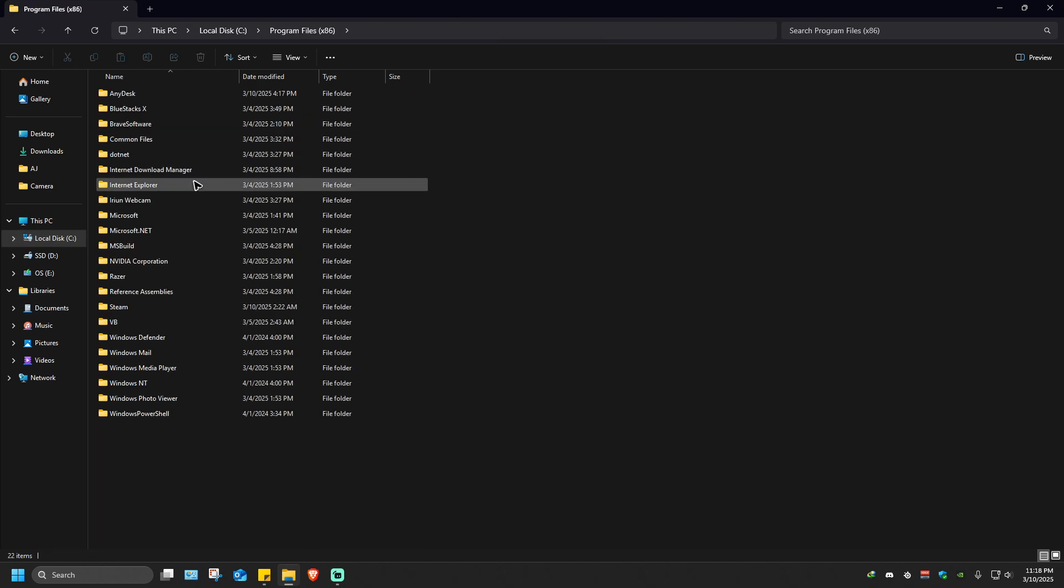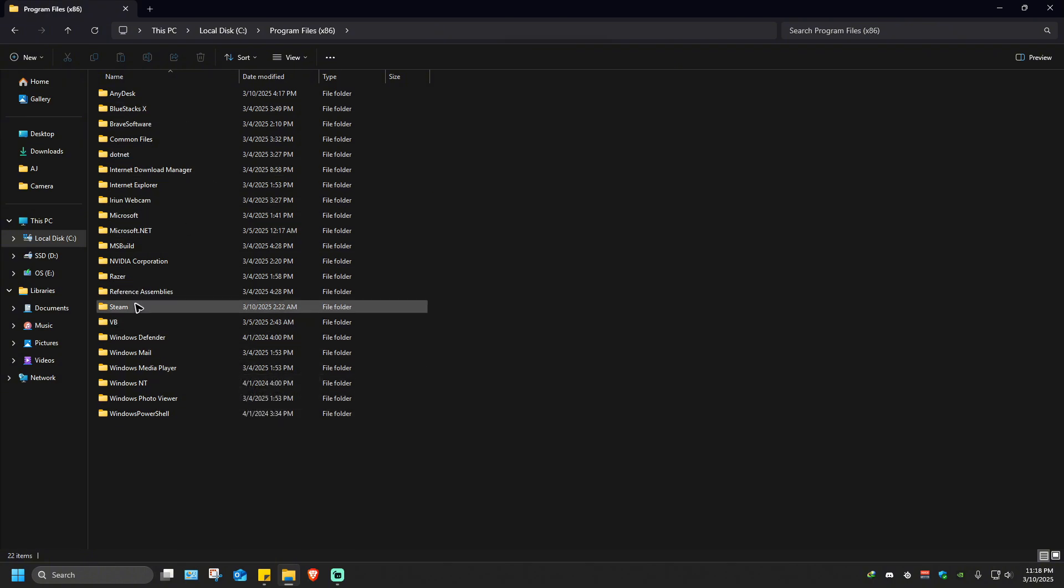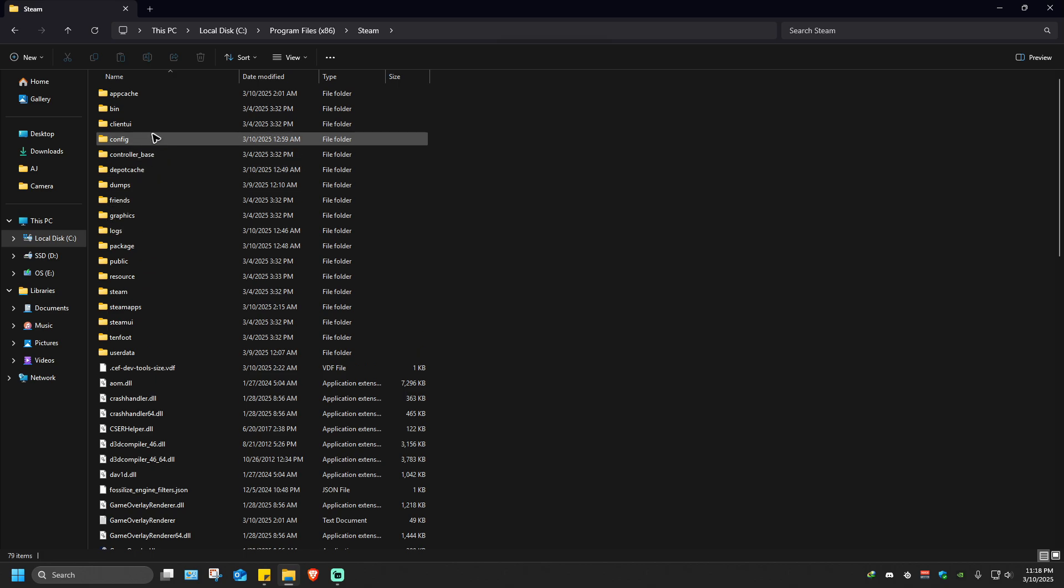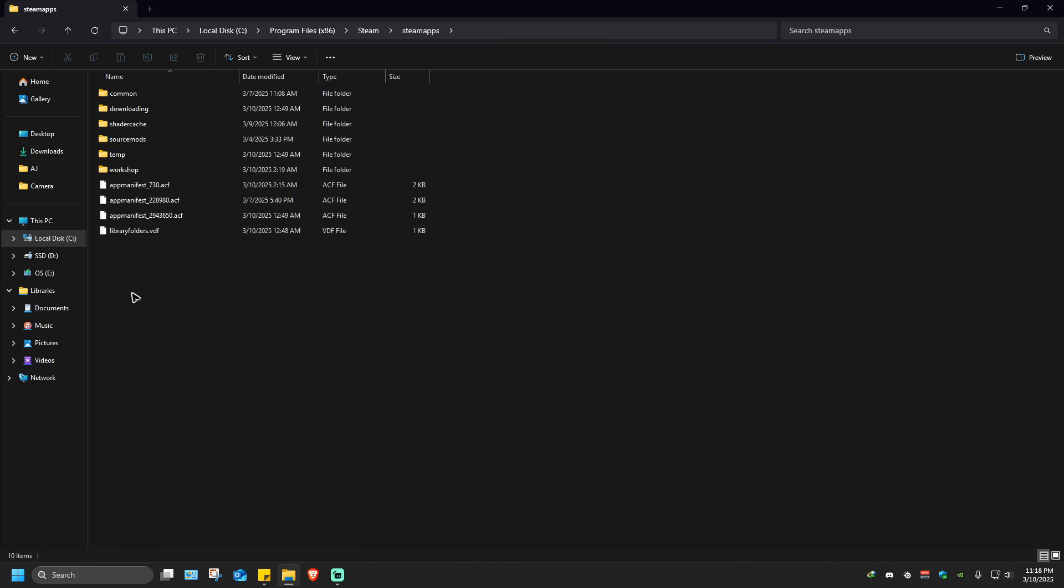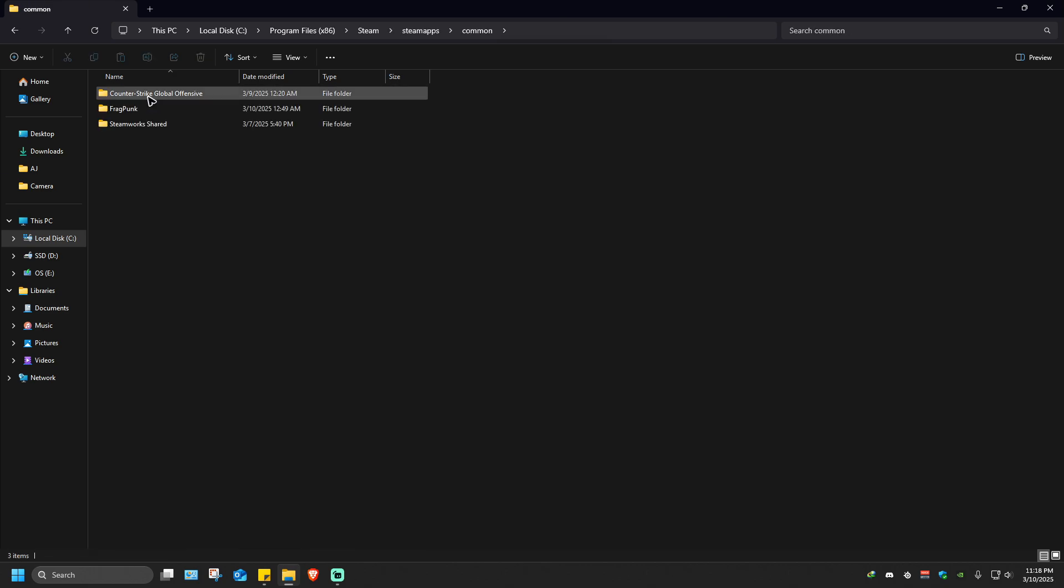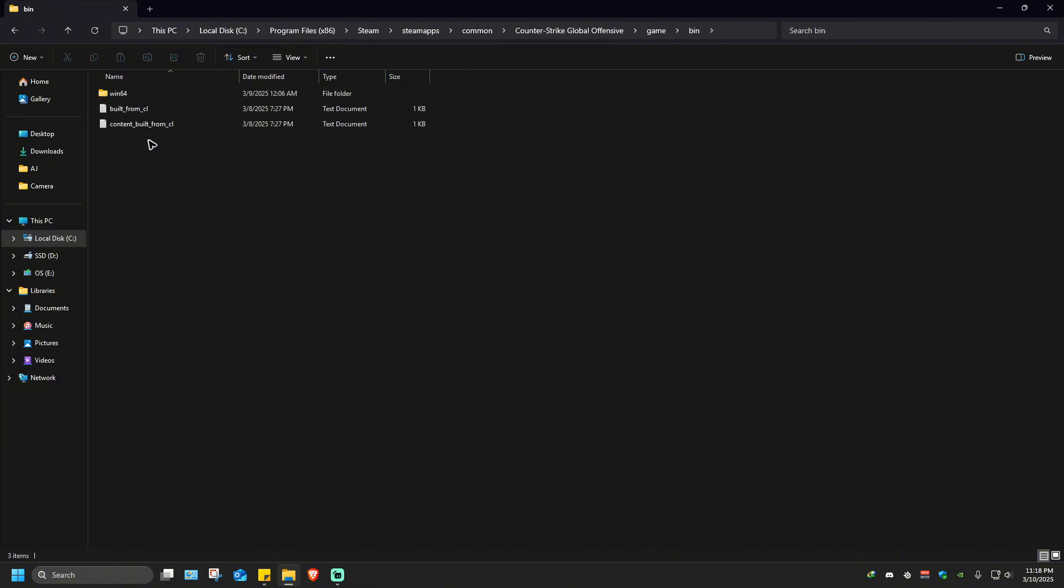I'll go to Program Files x86. You'll see many folders named by games. For example, Steam, then steamapps, then common, Counter Strike, game, bin 164, and here's the executable application itself.